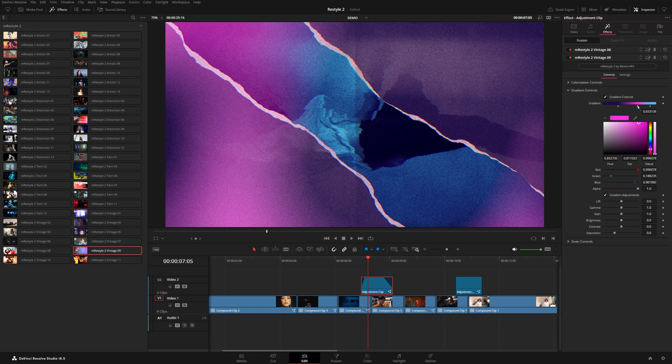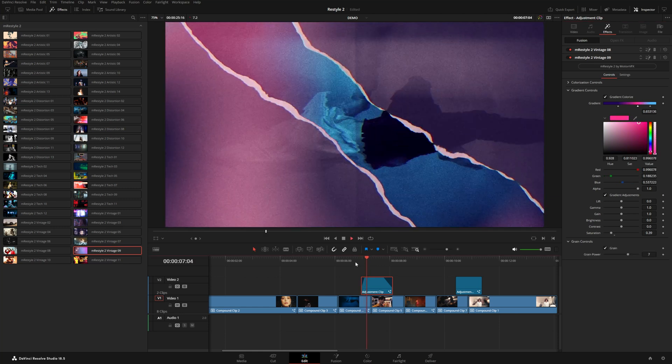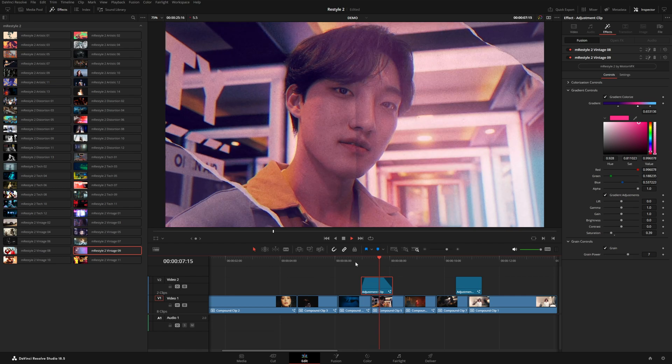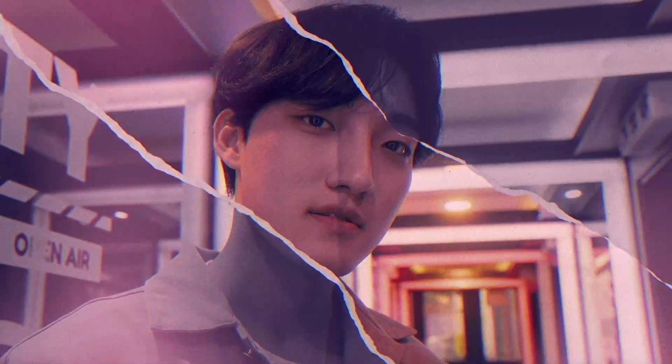That pretty much wraps up this video. Again, you can check out M Restyle 2. It's available on our website for DaVinci Resolve as well as Final Cut Pro. I think this works really well for music videos and promo videos, whatever kind of stylized creative projects you're working on. Go check it out, hope you have fun, and thanks for watching. We'll see you in the next video.